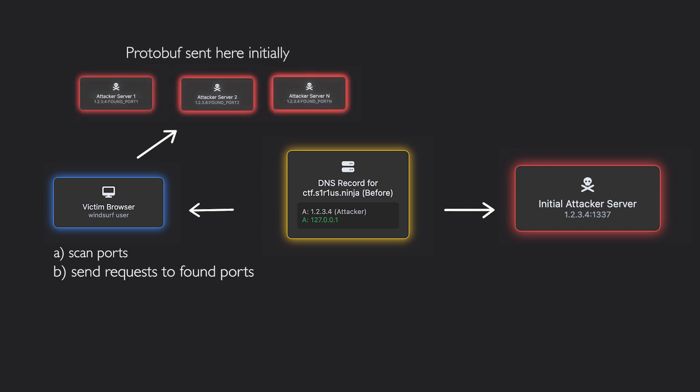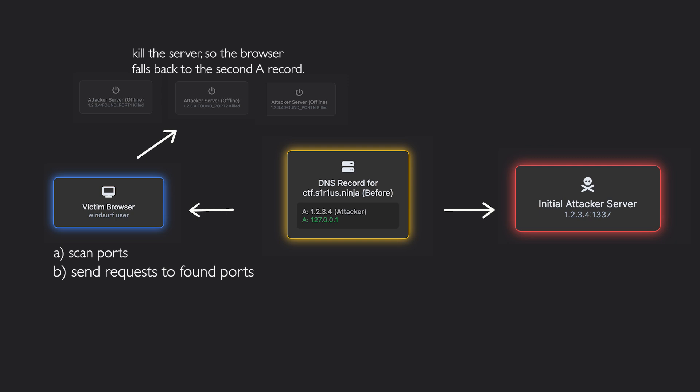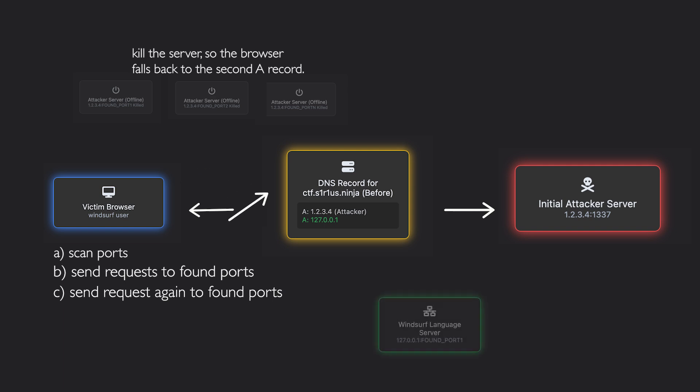Which is ctf.series.ninja. But as soon as one goes through, we'll shut down our ctf.series.ninja server. At that point, the browser tries to make another request, but it fails to reach our server IP because we shut it down. So it falls back to the second A record, which resolves to localhost.